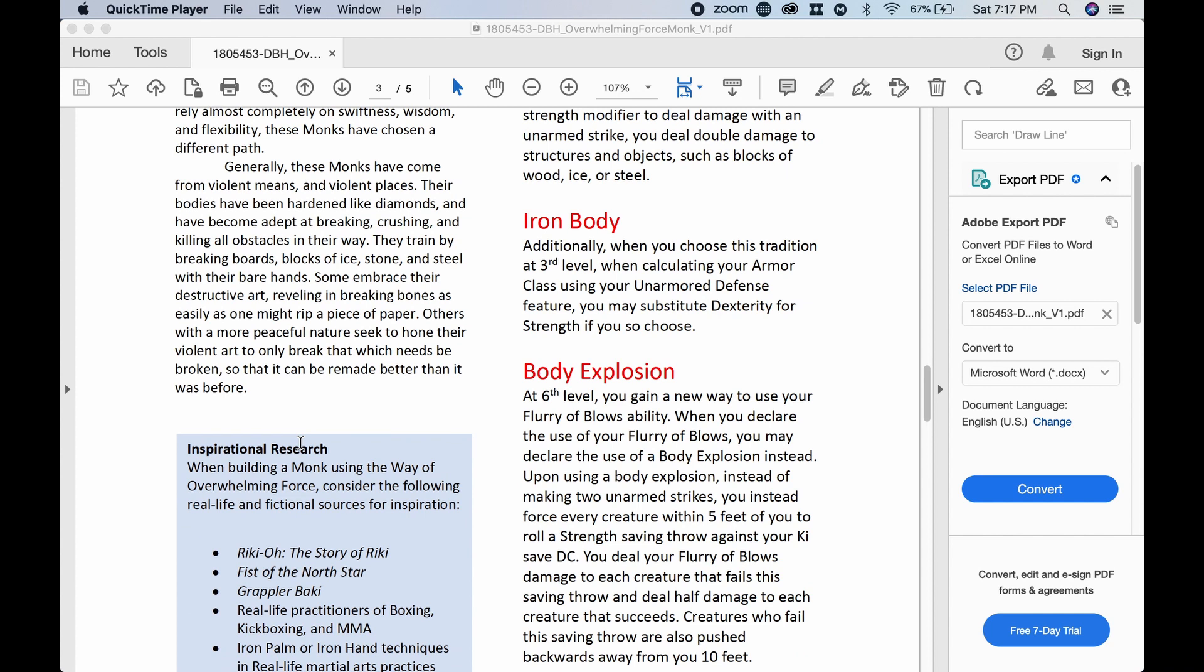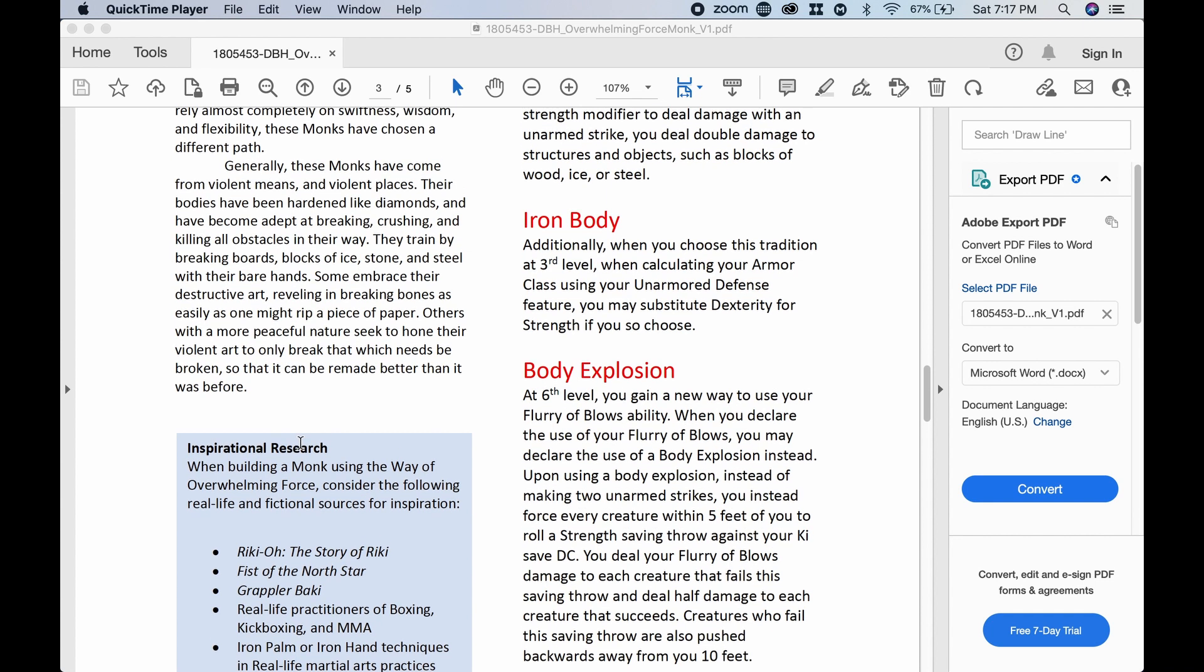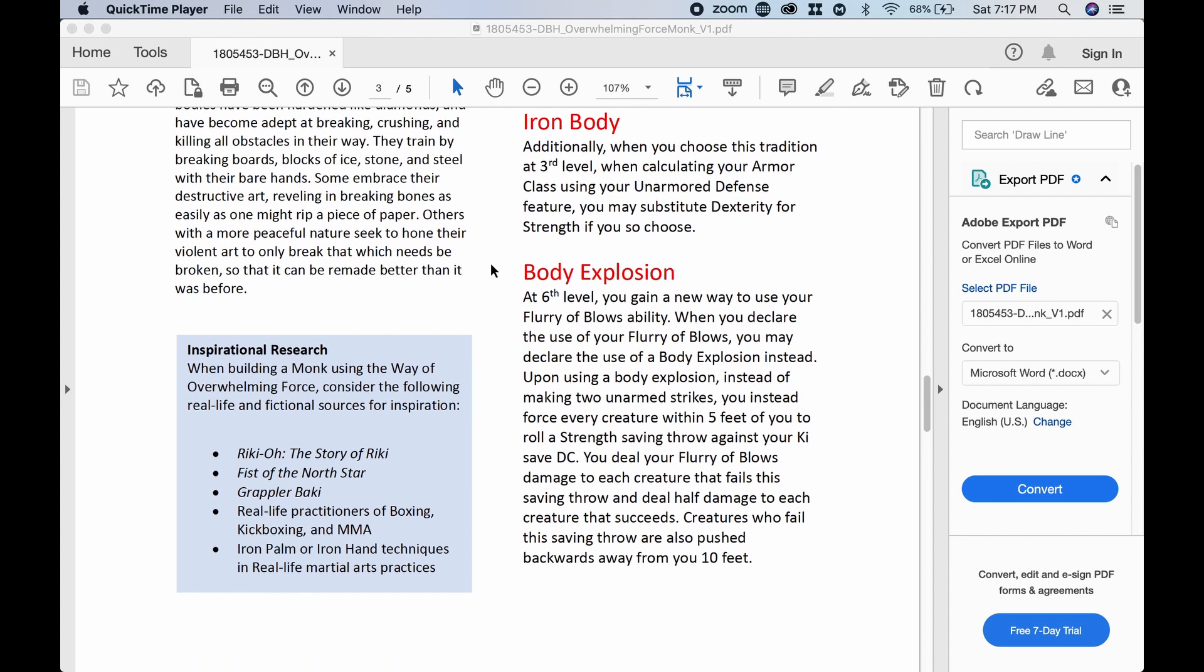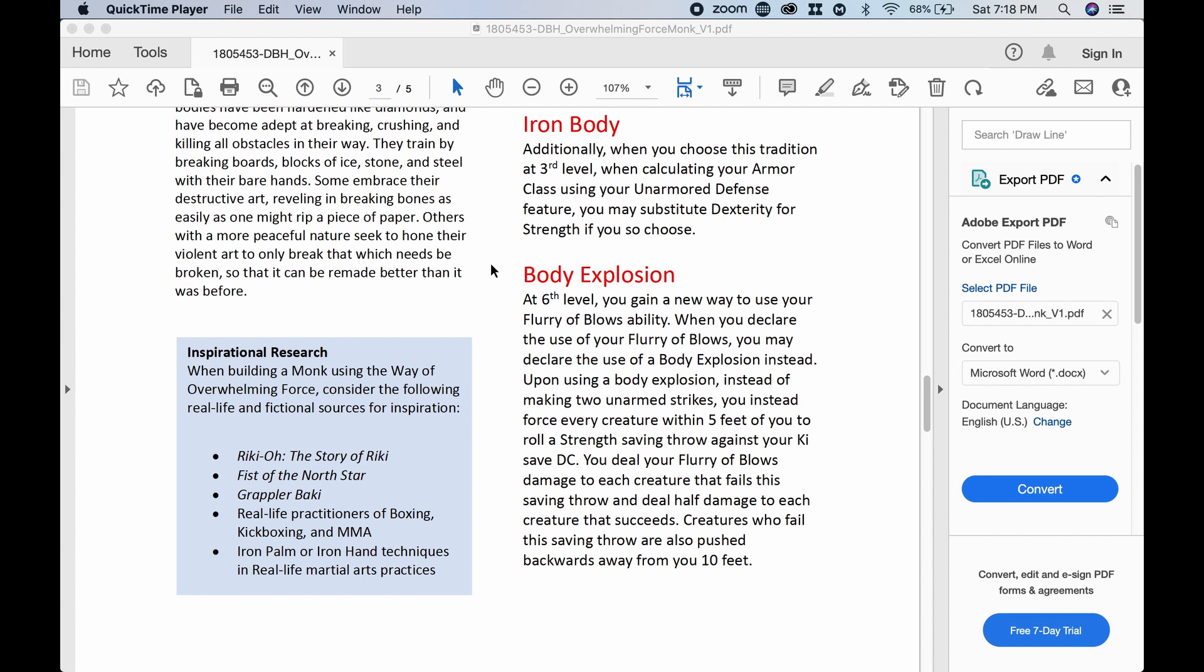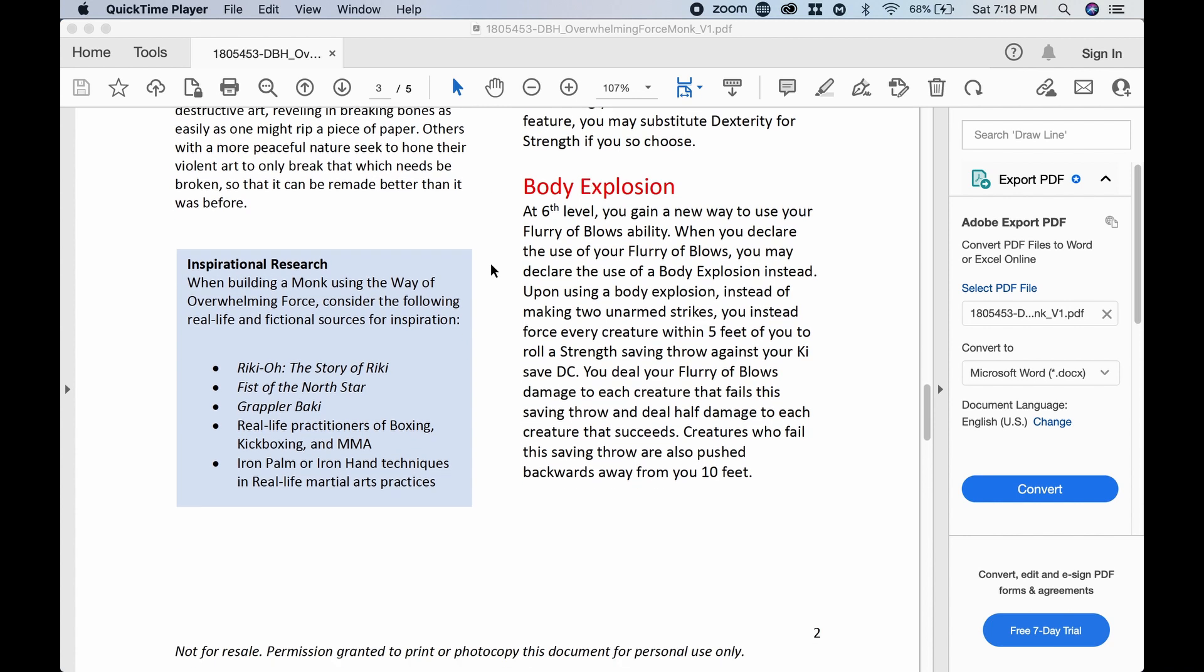Well, now listen, if you don't want to sneak around, that's good. But maybe we have just kind of an overzealous monk who does some things that draws attention to the party that they don't want. That would be fun. Iron Body. Additionally, when you choose this tradition at third level, when calculating your armor class using your unarmored defense feature, you may substitute dexterity for strength if you so choose.